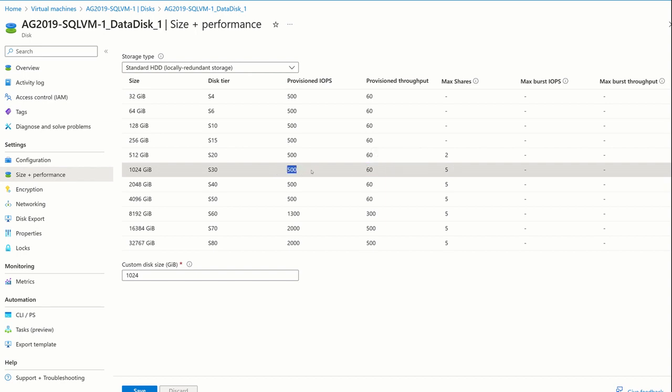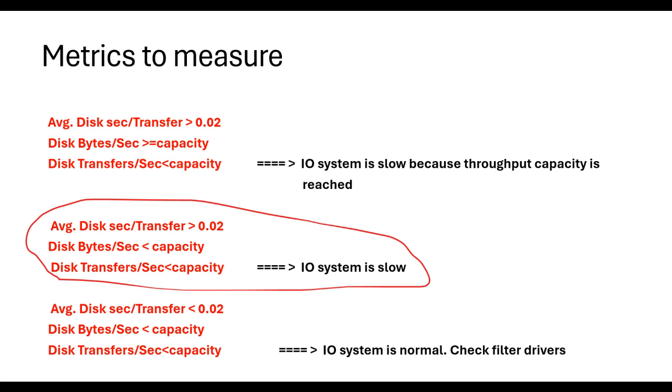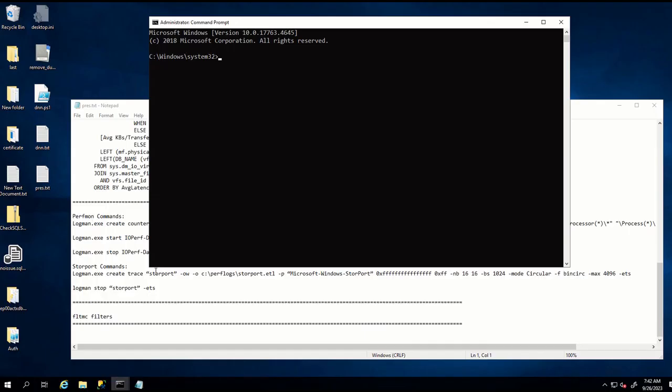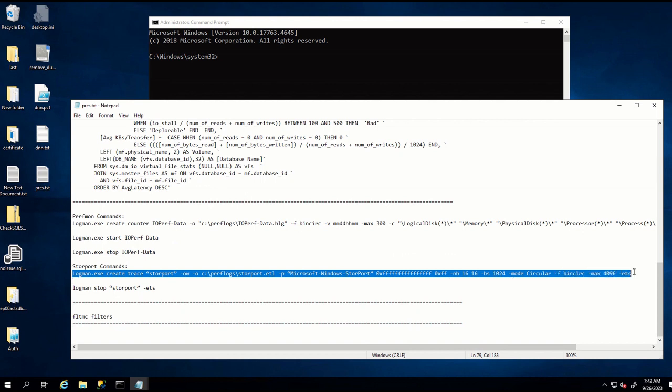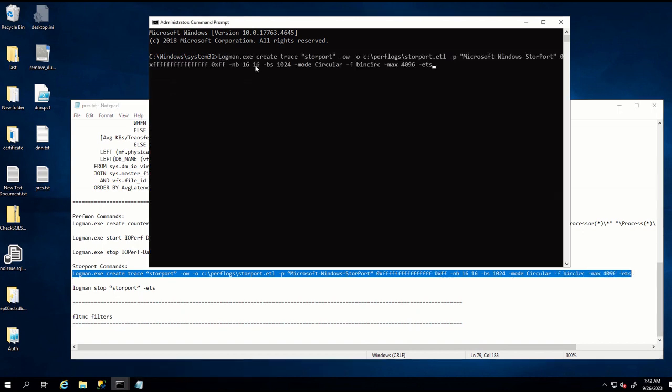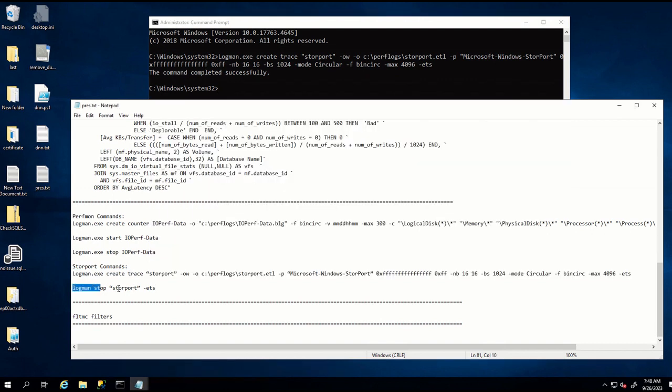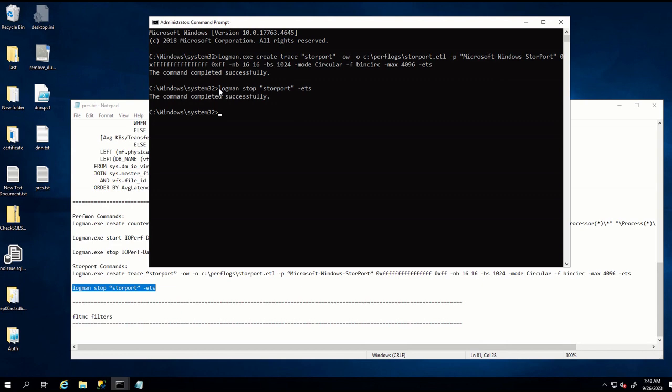In this case, imagine we have such kind of metrics as we already discussed, like average disk second transfer is more than two milliseconds, but we are within the limits. In this case, what we should do? In this case, we will switch to step three, where we collect storport traces. To run trace, we run following command in command prompt. After initiating the command, we should wait around 10 minutes for the collection. After 10 minutes, you can stop collection with following stop command.